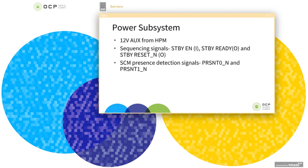Moving to the power subsystem: the 12-volt OCP from the power supply is the source of power for the SCM. The spec defines three sequencing signals to ensure an orderly turn-on of the system and to avoid unpredictable system behaviors. The signals are standby enable, standby ready, and standby reset. The spec also defines two present signals on the DCSEI — present 0 and present 1 — and the SCM power can be enabled based on these present signals.